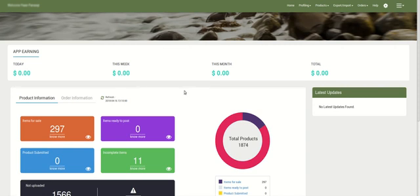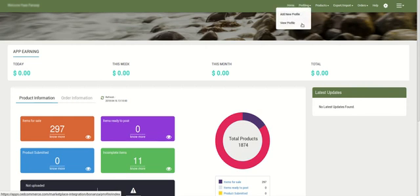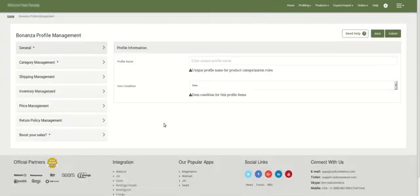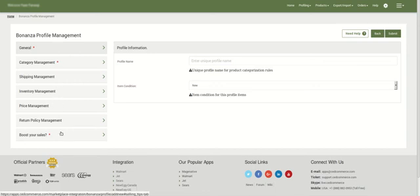Here is the dashboard and on the top navigation bar you can see the option of profiling. You need to click on it in order to create a new profile, and upon clicking it you'll see the 'Add New Profile' option which you need to click. Upon clicking it you'll be navigated to this page, and on the left side you can see a menu of sections.